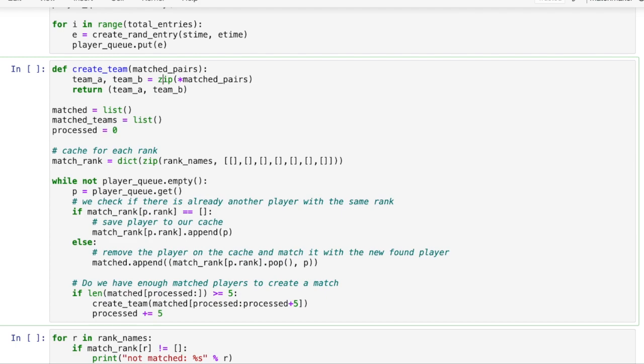To do that we're gonna use the zip function from Python and the unpack operator. The unpack operator is an asterisk that we prepend to an iterator in Python and will extract all elements of the iterator as arguments to our zip function.